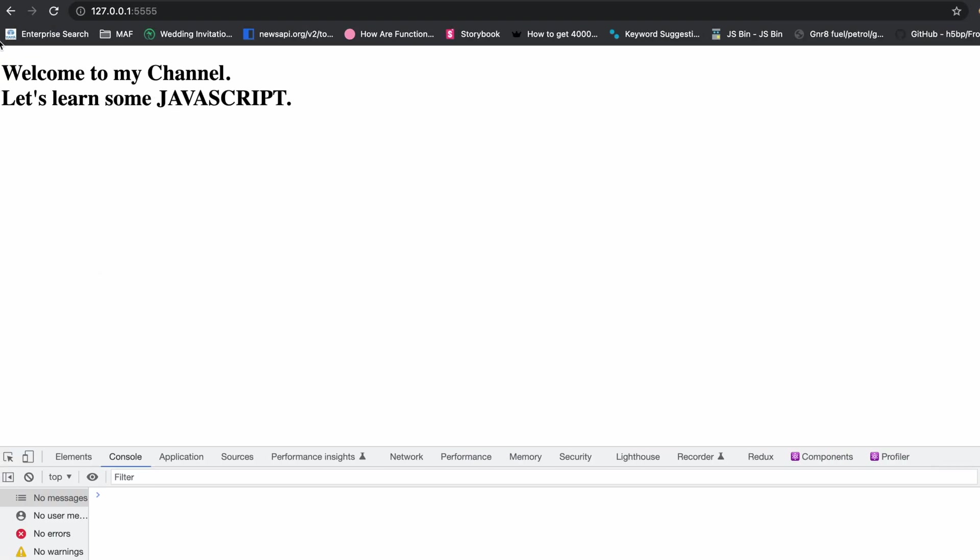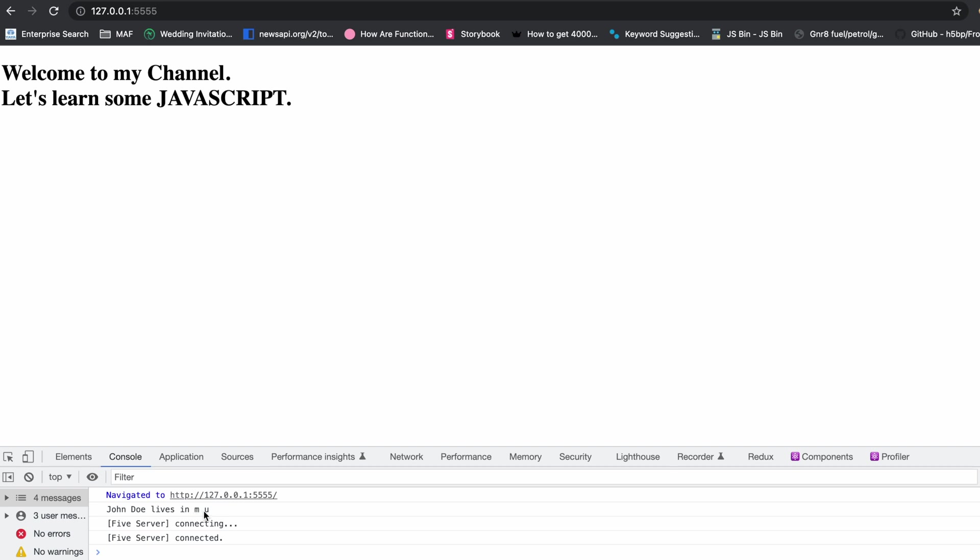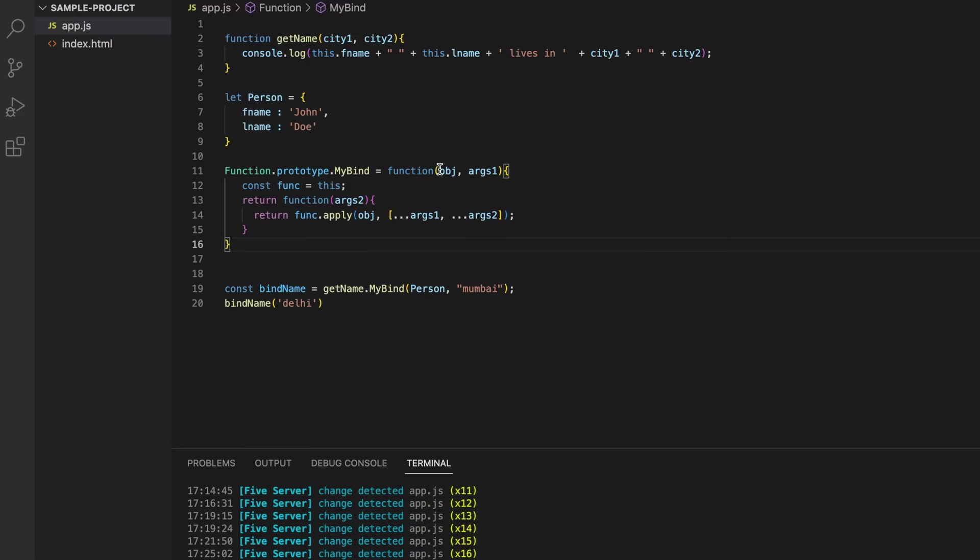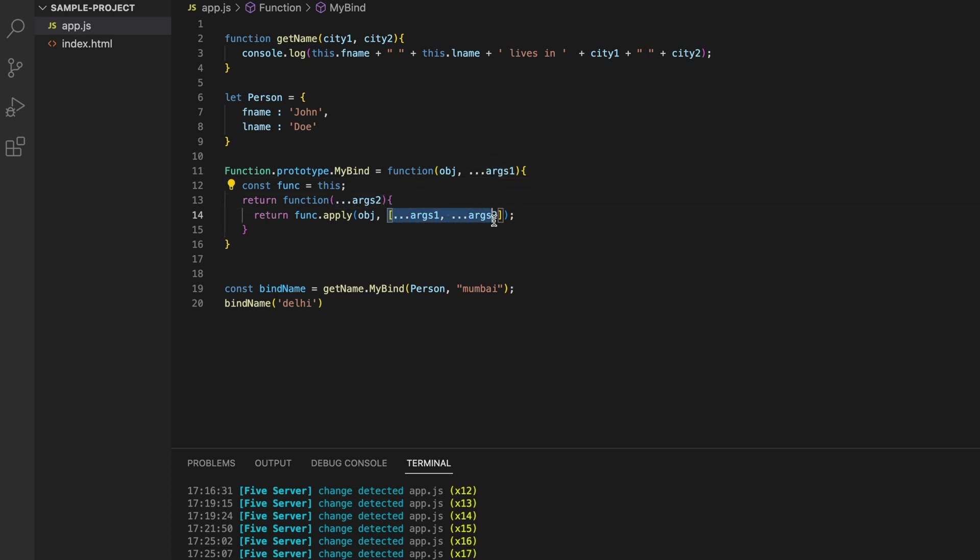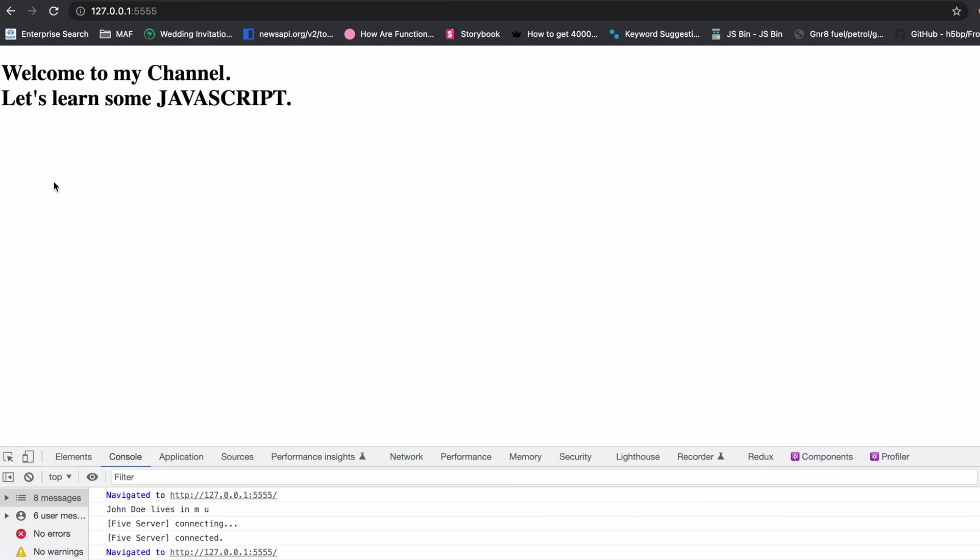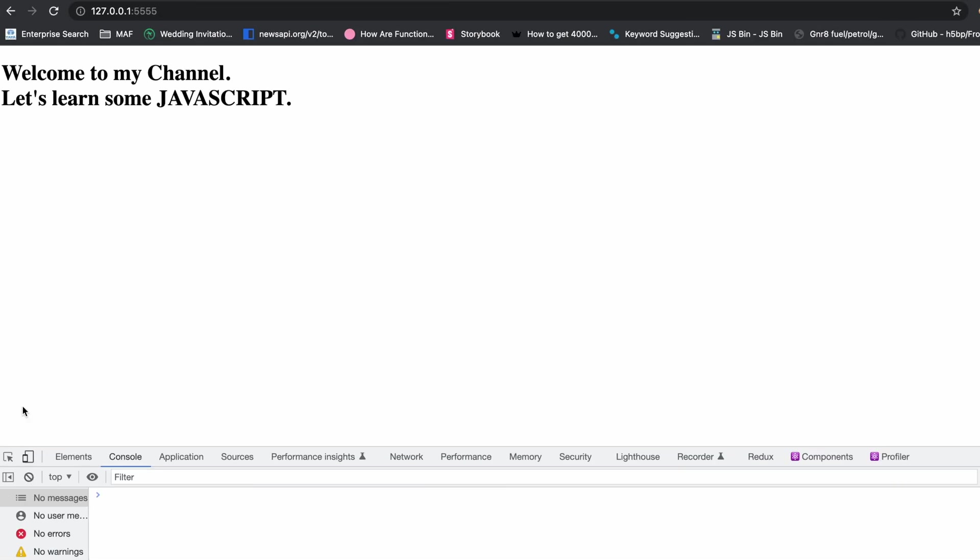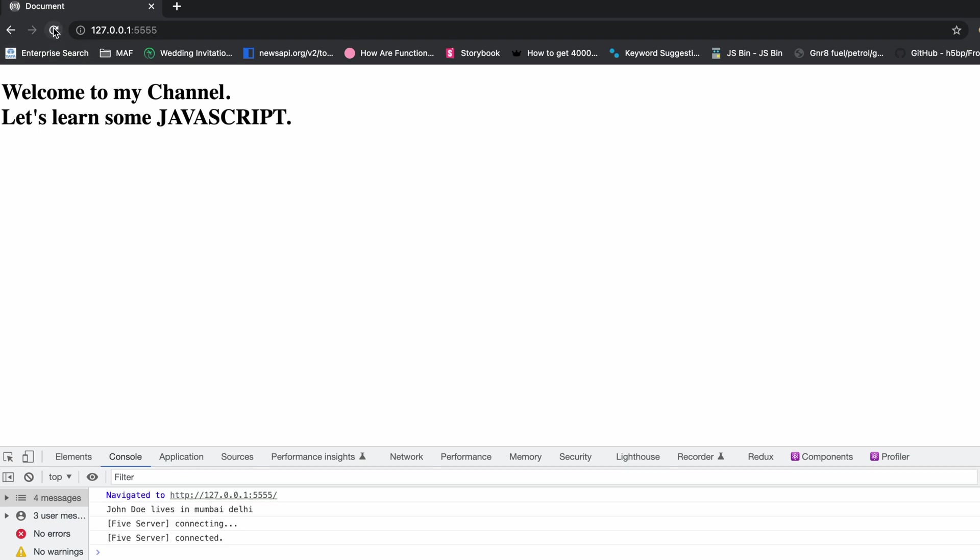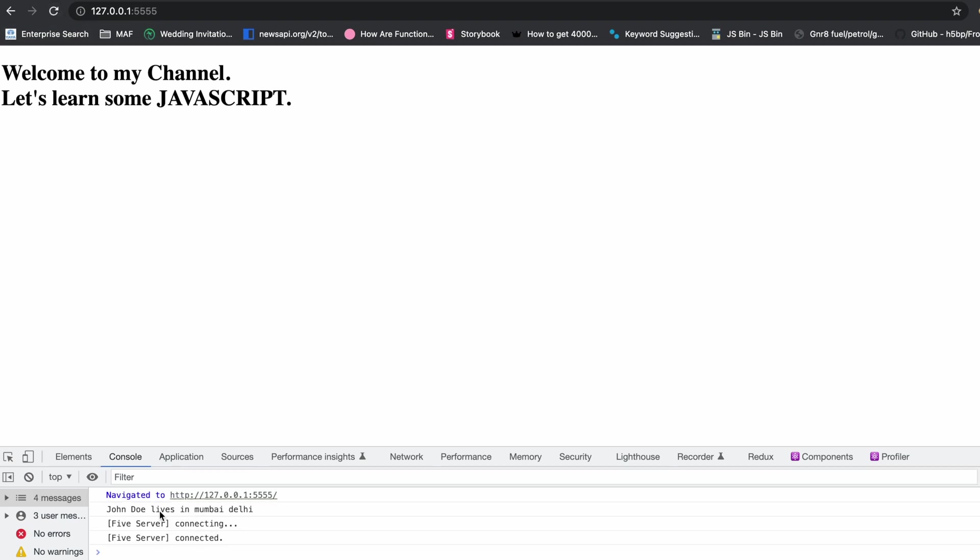John Doe lives in... okay, I think I've done... okay sorry, I forgot to spread these out here. We need to spread the arguments here as well, and then basically we are combining it. If you know ES6, you would understand what is happening here. If I check it out now, I can see the result: John Doe lives in Mumbai, Delhi.